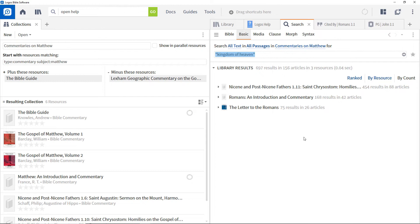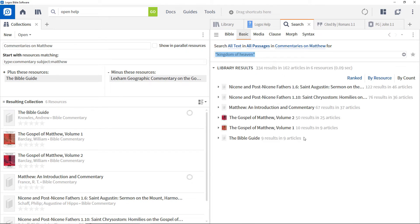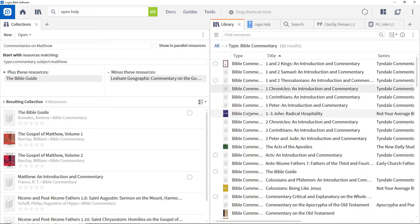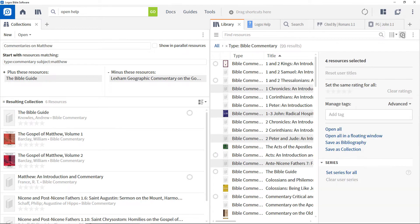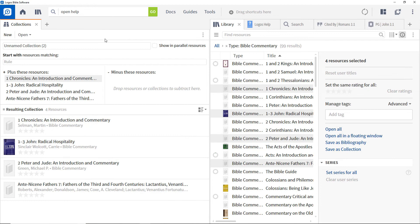An alternative way of creating collections is directly from the library. Select a number of resources using Shift or Control-click on Windows, or Shift or Command-click on Mac. Open the information panel and click 'Save as Collection.' This creates a new collection comprising just those resources, which can be named and used like any other collection.